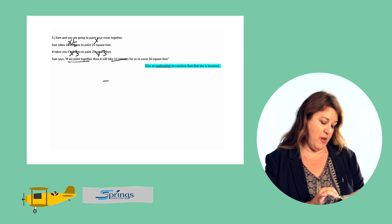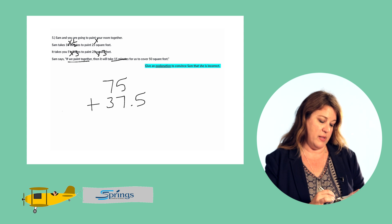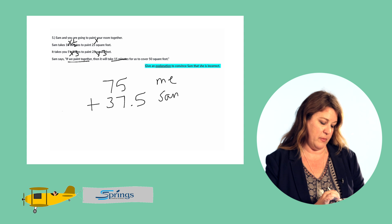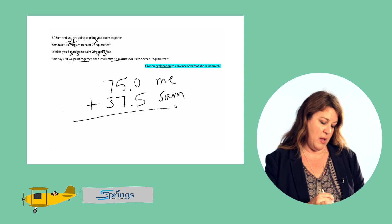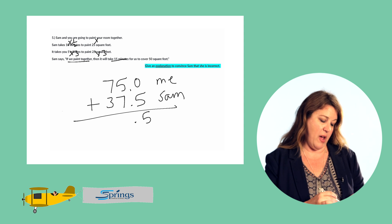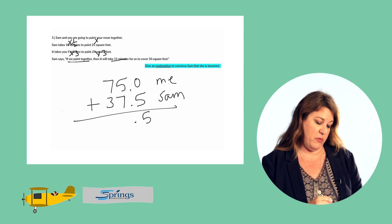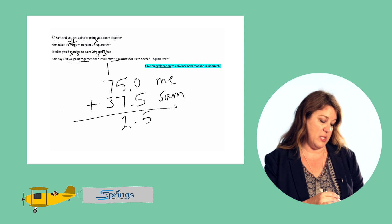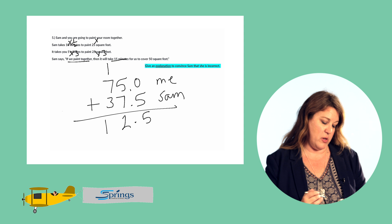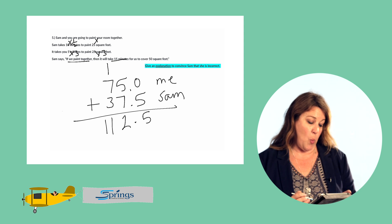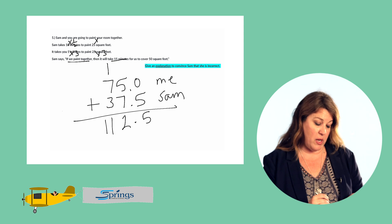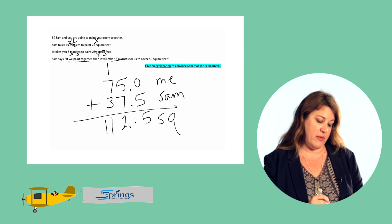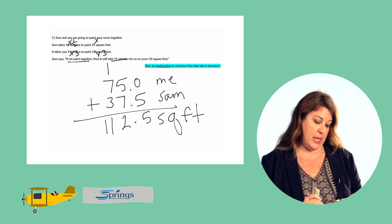75 plus 37.5. This is me, this is Sam. So we have 0 plus 5 is 0.5. 5 plus 7 is 12. That's 2 ones, carry the 10. 7 plus 1 is 8, plus another 3 is 112. That means we could paint together 112.5 square feet in 15 minutes.